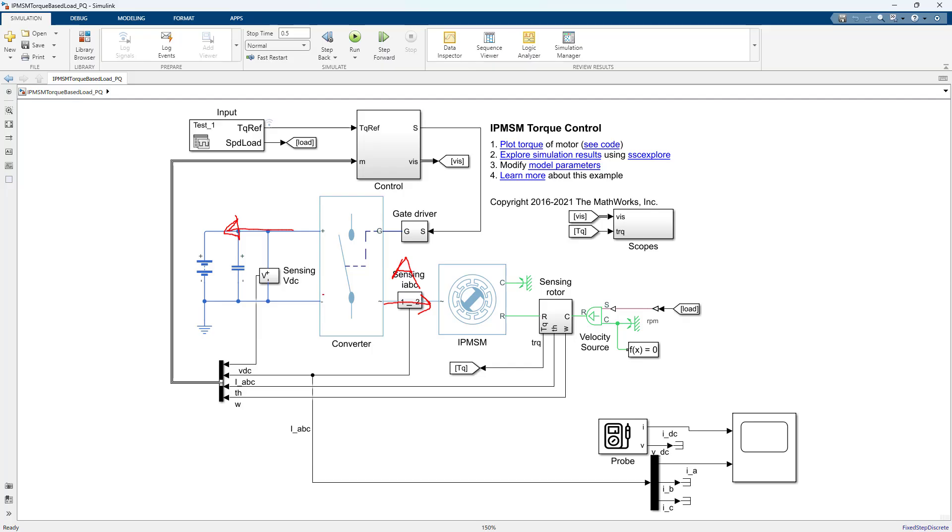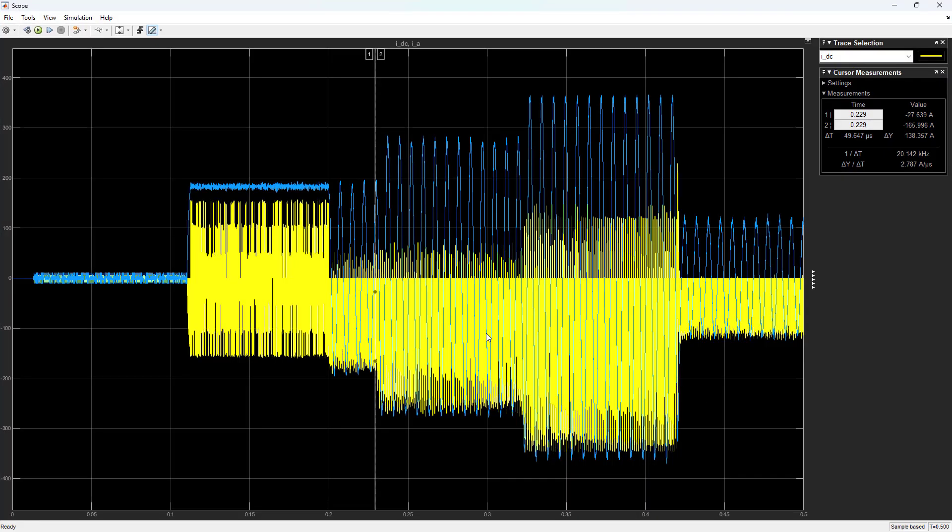We're not going to use Simscape as a tool that you need for this. This is just what I use to generate the data for it, so I will provide it in the files. But to see what those signals are doing, the yellow signal is the DC current and the blue signal is the phase A current.